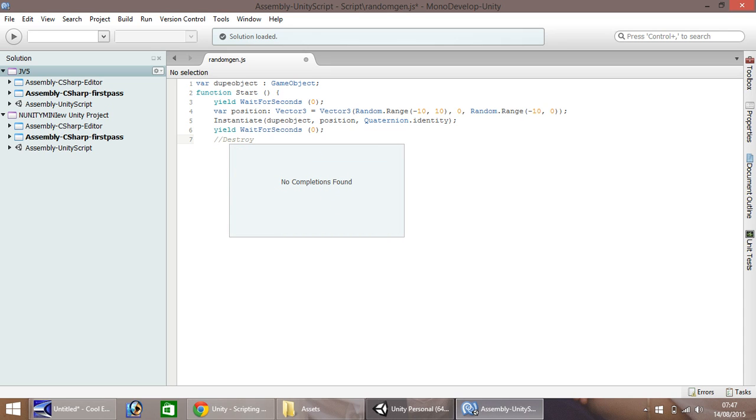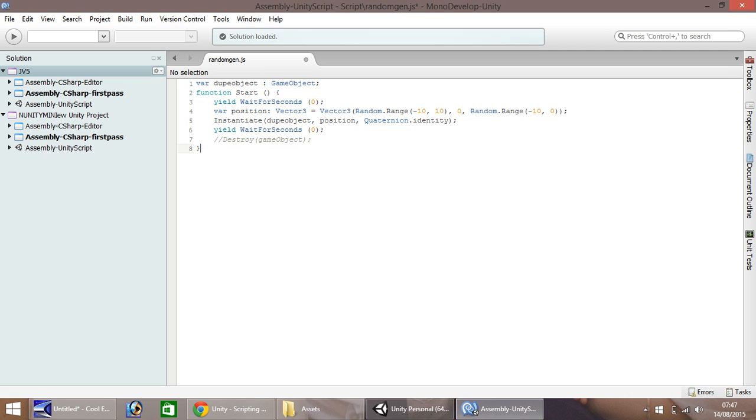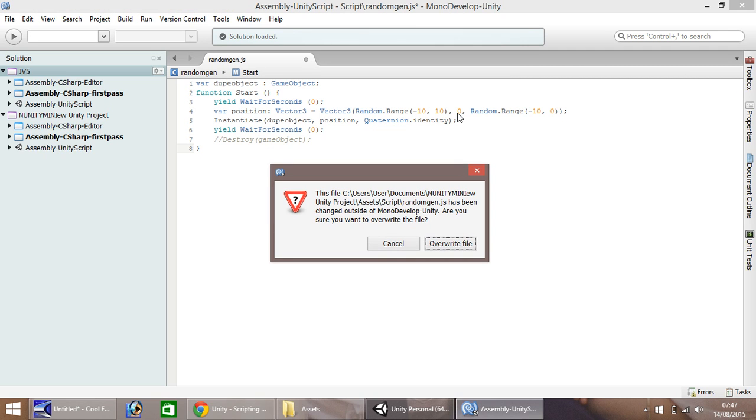Destroy game object, and then last line is close curly bracket. So let's save what we've written.